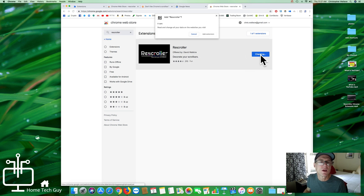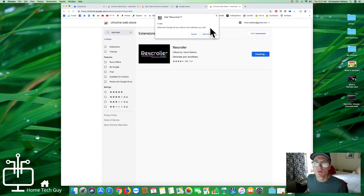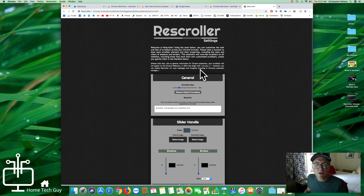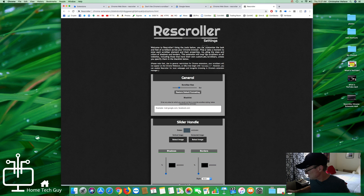I'm going to click Add to Chrome. When I do that it's going to say 'checking,' and it'll say 'this extension can read and change all of your data on the websites you visit' — really all that means is it's going to show up on all of the web pages where I use the scroll bar. I'm going to click Add Extension, and immediately this settings screen pops up. These are the settings I can use to customize the scroll bar in my browser.